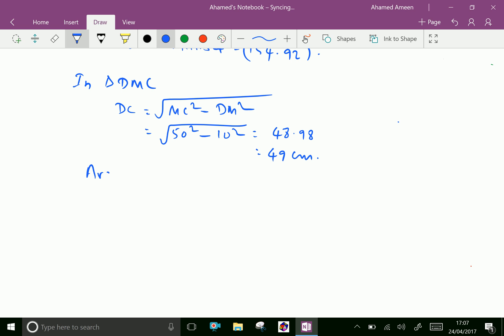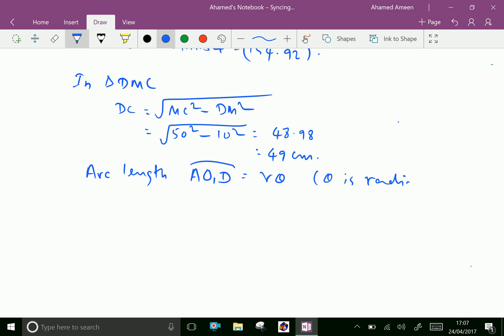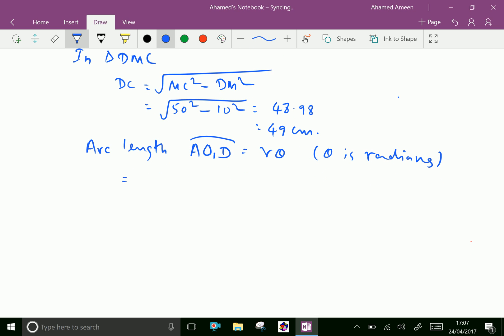Now, arc length AO1DE equals R theta, where theta is in radians. This equals the radius of the bigger pulley, which is 20, multiplied by 203.08 into pi over 180, converted to radians. This gives 70.89 centimeters.